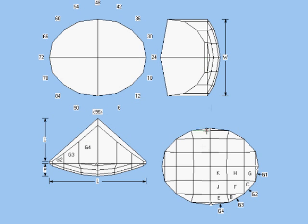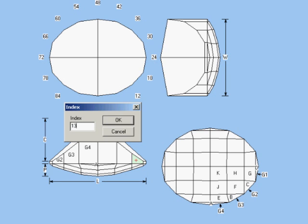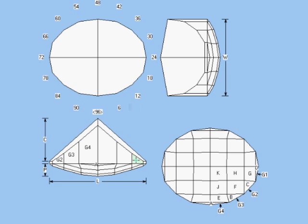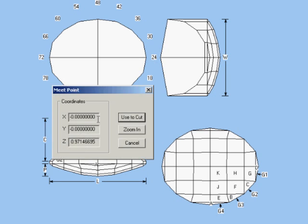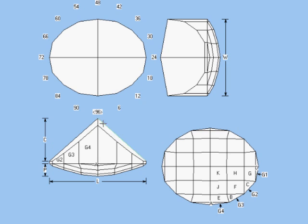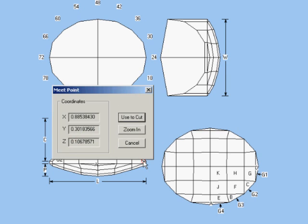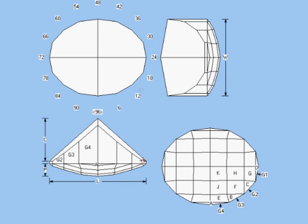The next guide face must be on the same index as the next girdle face, 13. It should meet the culet point and it should meet the end of the girdle I just created, right here. It falls at a nice even 45 degrees.